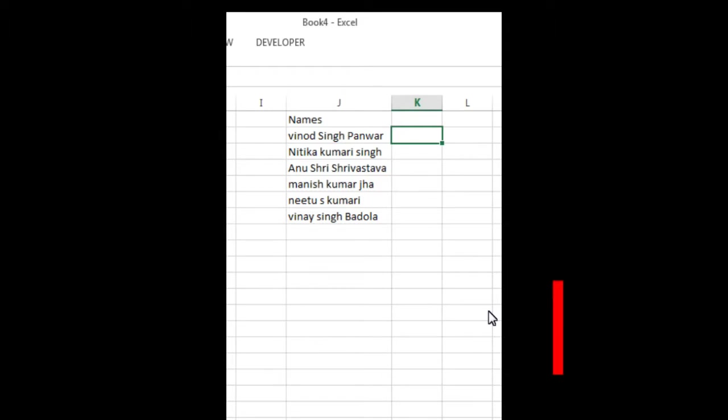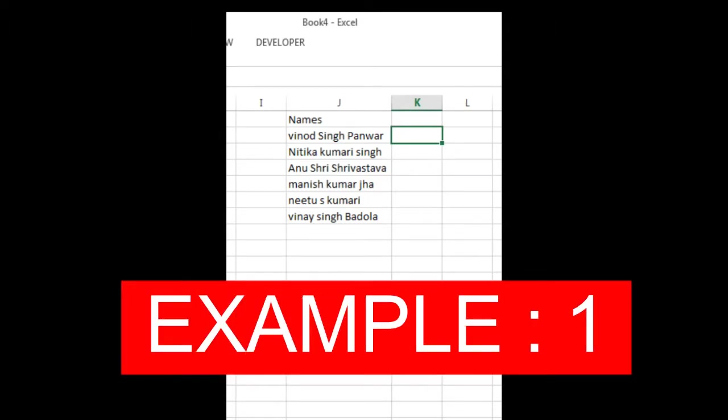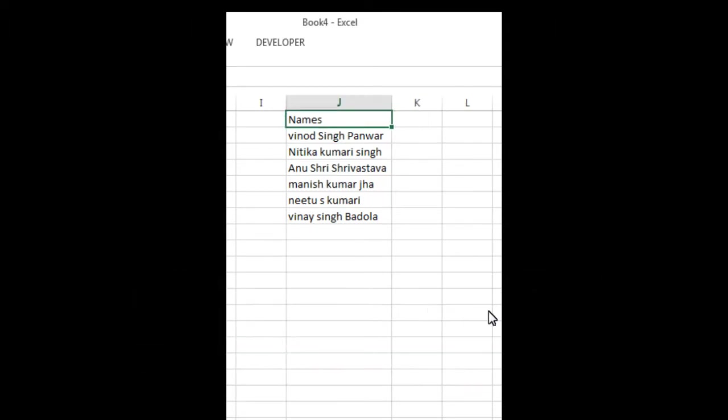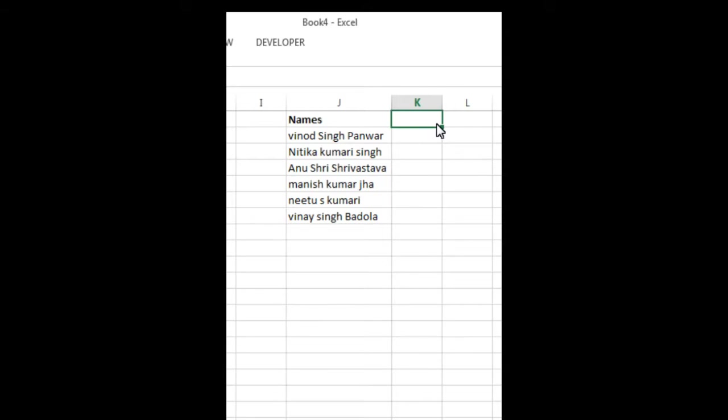So first, these are the names. I need the last name.